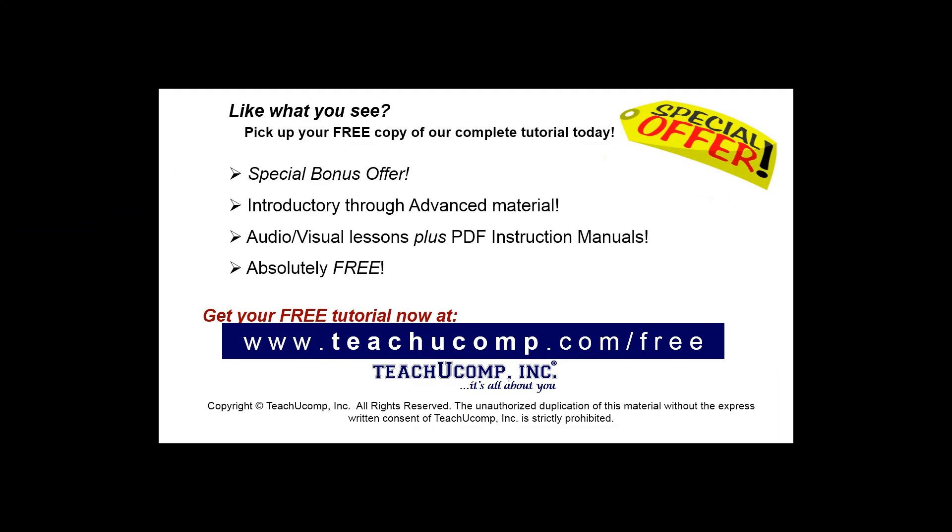Like what you see? Pick up your free copy of the complete tutorial at www.teachyoucomp.com forward slash free.